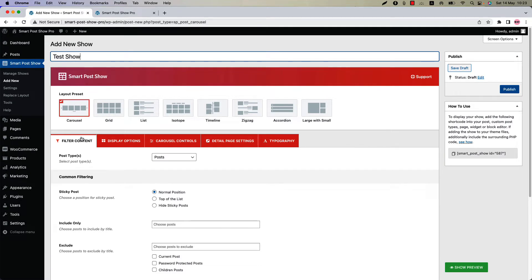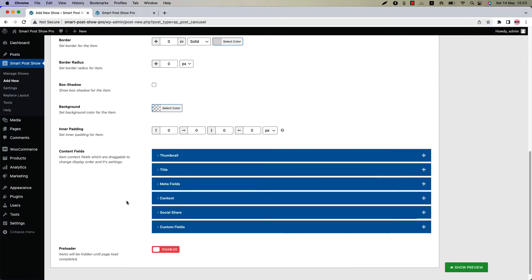Below that you will find several configuration tabs. Go to the display options configuration tab and scroll down to the content field section and navigate to social share.